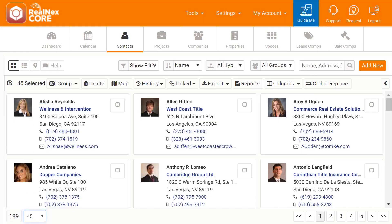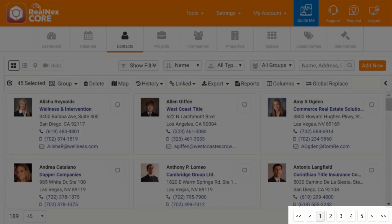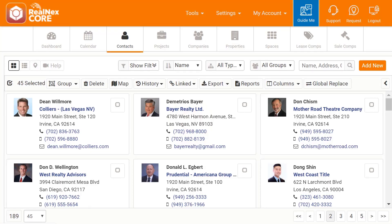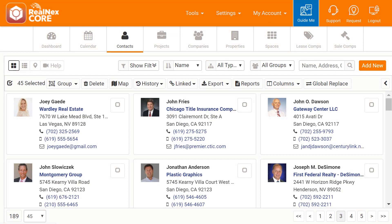The more records you include on a page, the slower each page loads. So it's a good idea to keep the list small, unless there's some reason you need to see a lot of records on one page. Lastly, on the bottom right, you'll see the pages. You can click a page number to jump to that page.